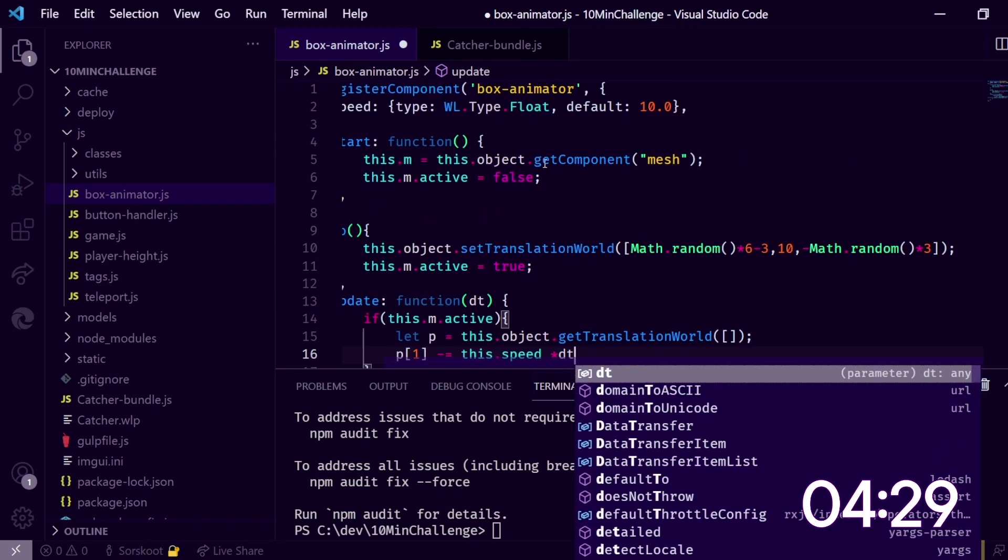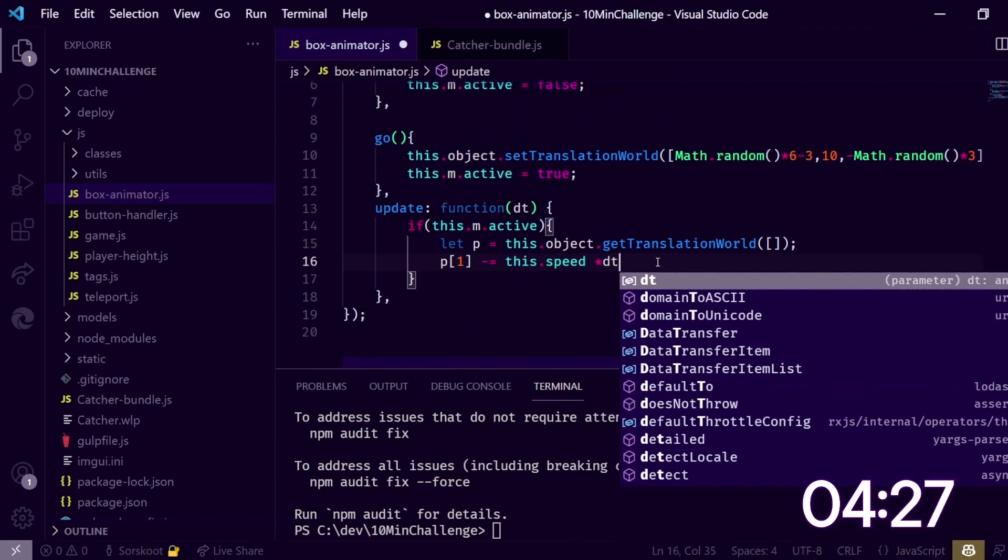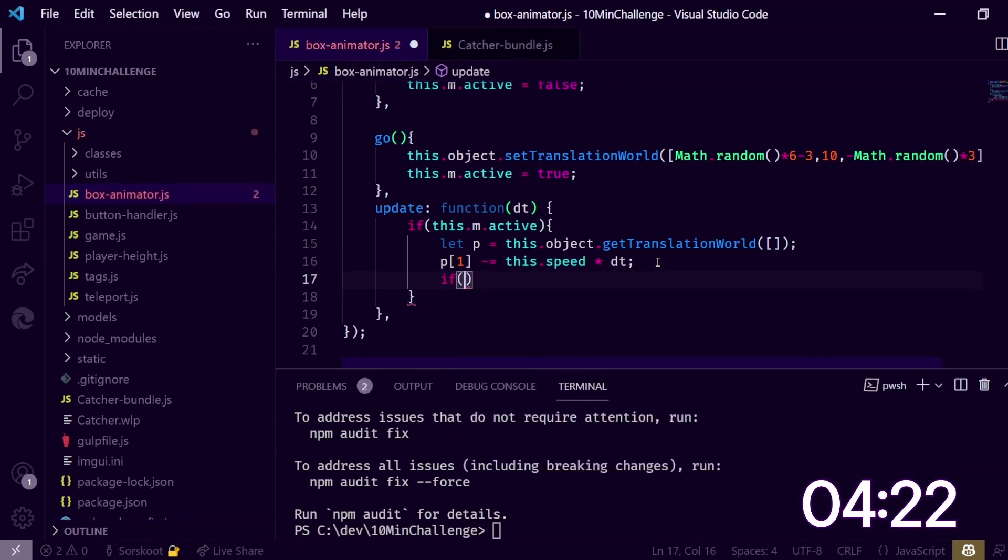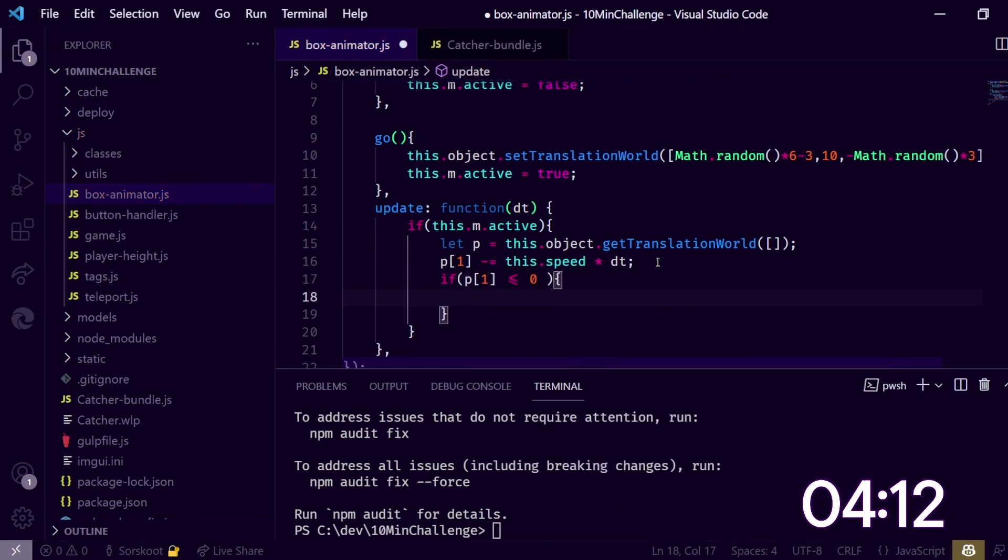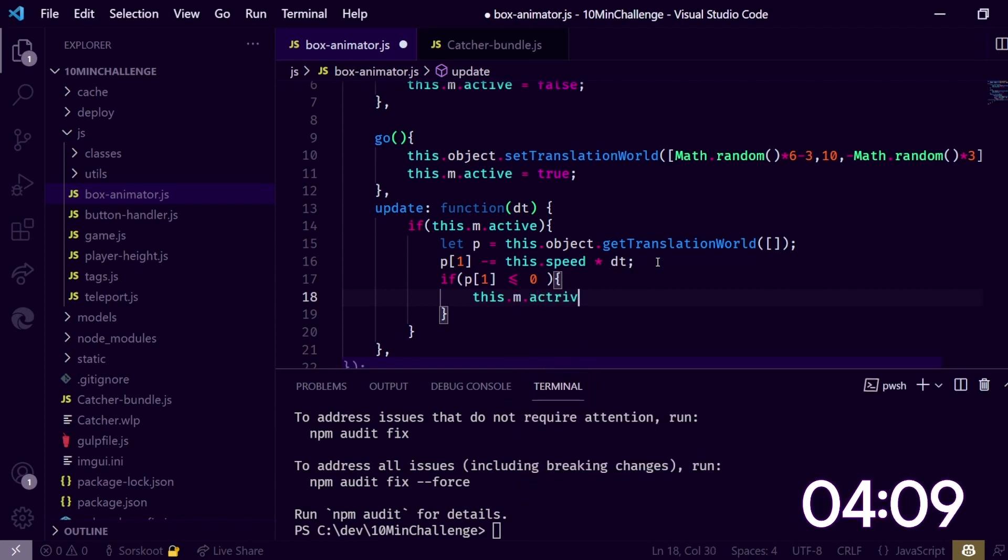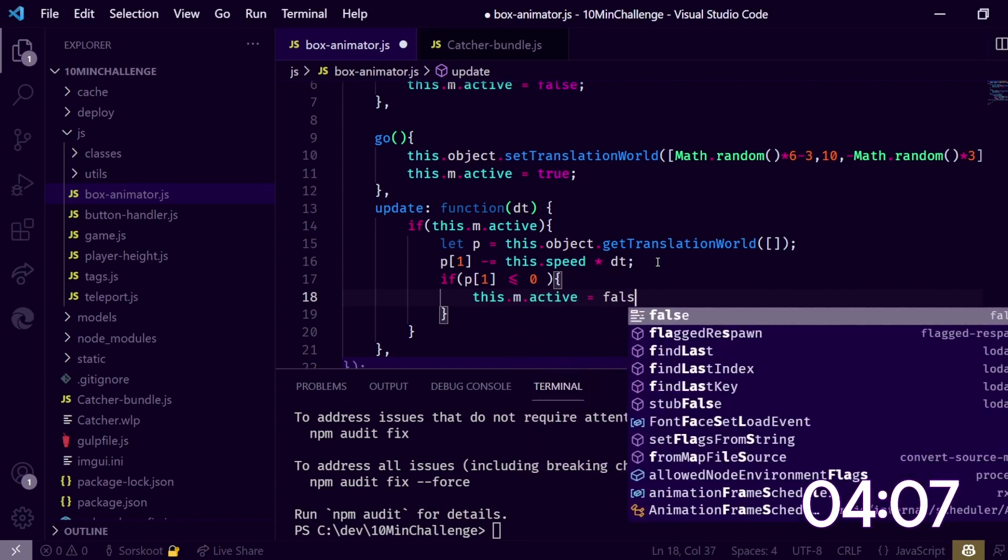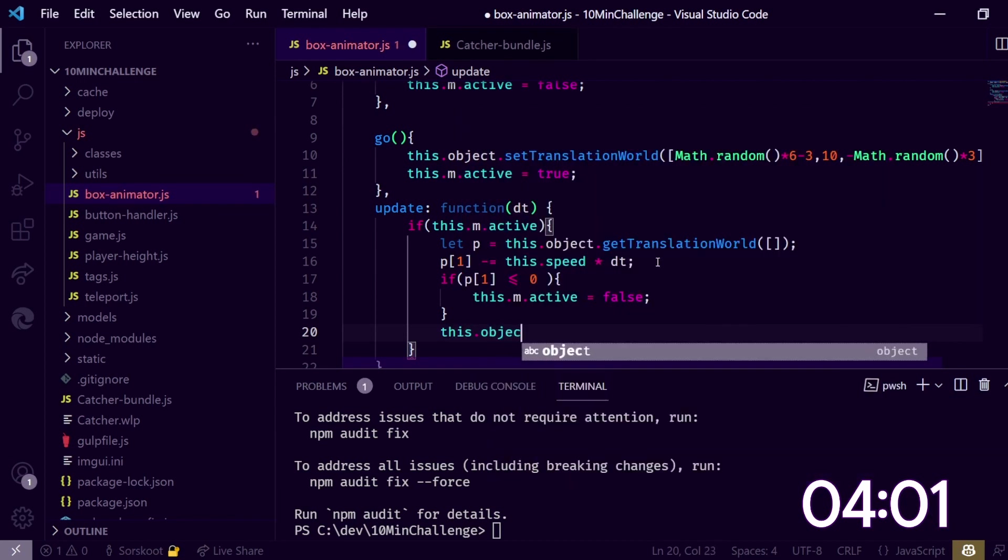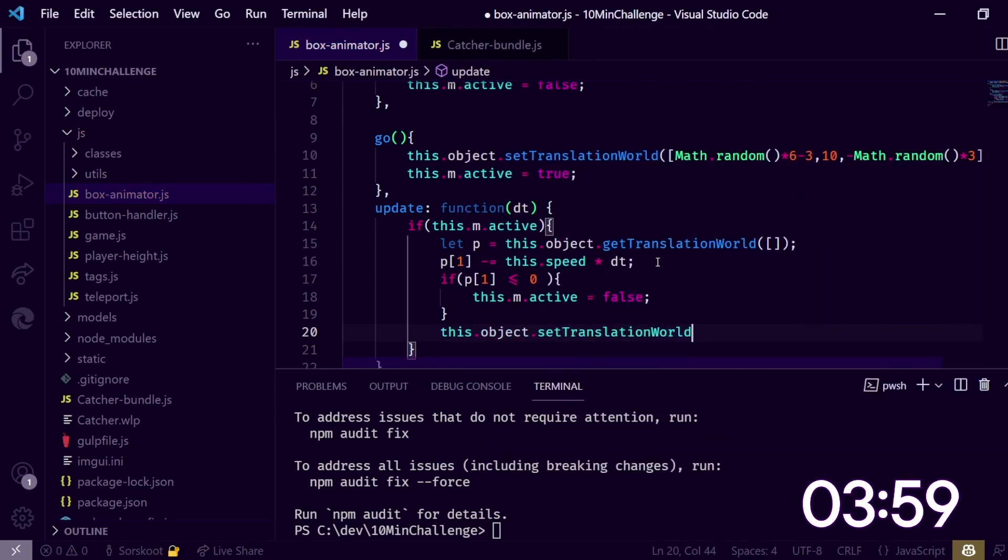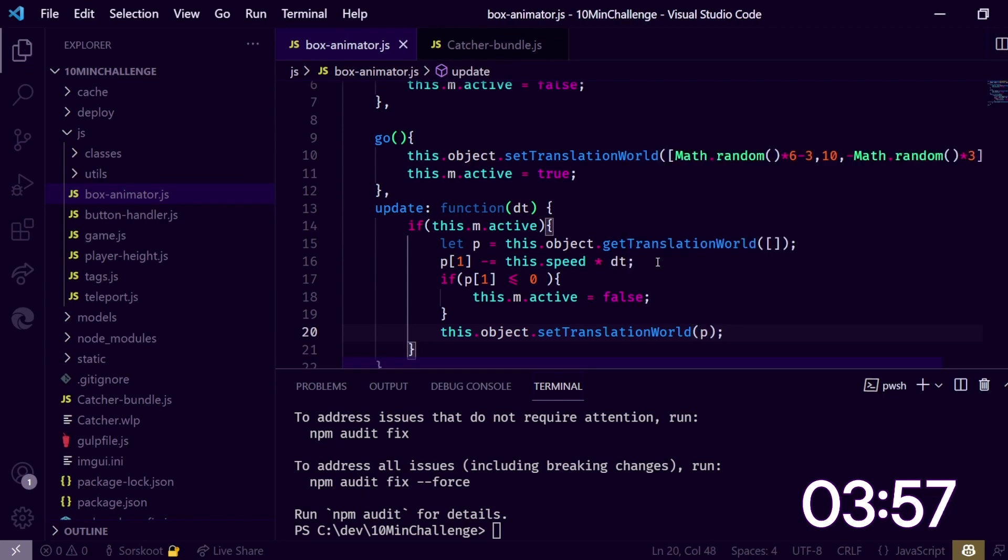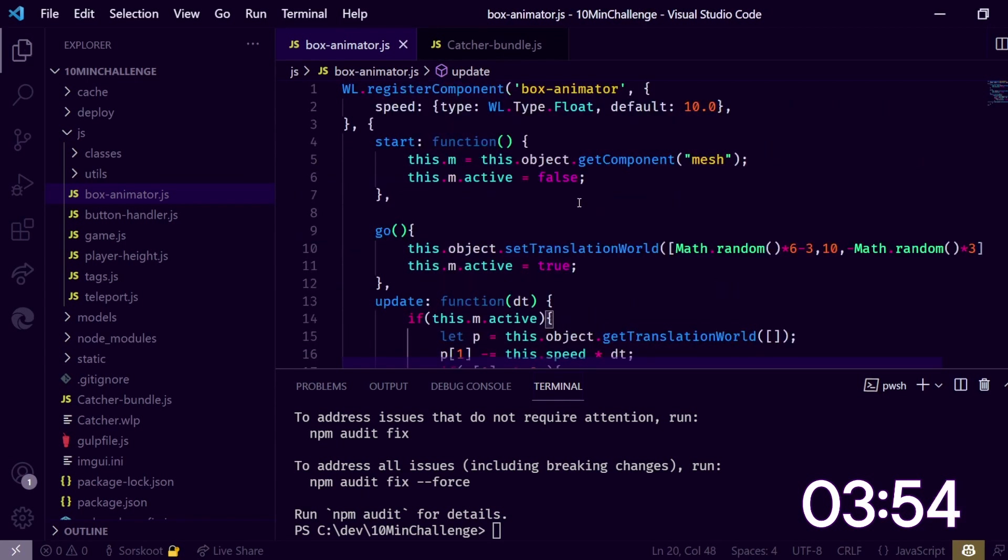Speed is defined up here, just did that, multiply by delta time so it's constant. And then say, well if it's below, if p1 is less than zero, we're going to remove this. This.m.active is false. And then we need to set it back so we do this.object.setTranslationWorld and let's do that p again. So this is falling down now, I think this is okay.